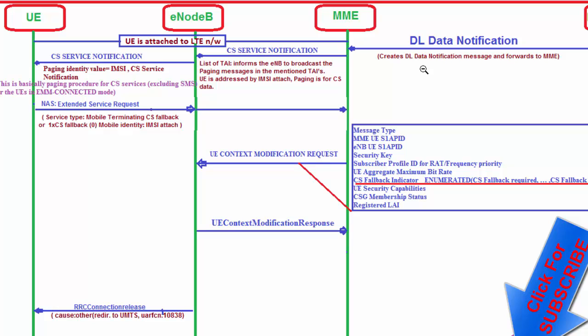After reading the Extended Service Request message, the MME knows that the UE will go for fallback to the legacy network. The precondition is that the UE is attached to the LTE network. The MME sends a UE Context Modification Request message which contains the CS Fallback Indicator. This indicator contains 'CS Fallback Required' and 'CS Fallback High Priority' present. The eNodeB reads the CS Fallback Indicator in the UE Context Modification Request and prepares for CS Fallback.